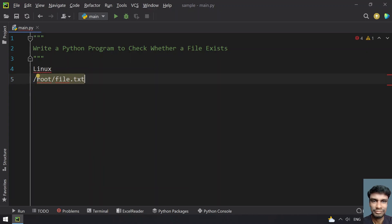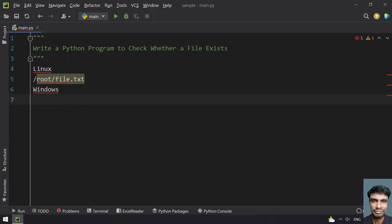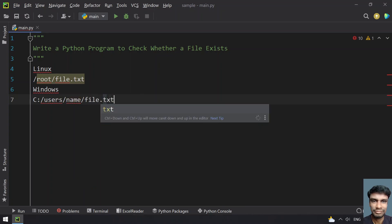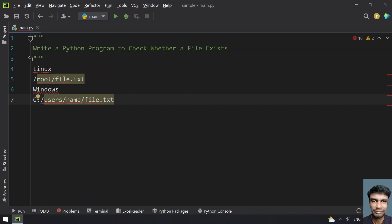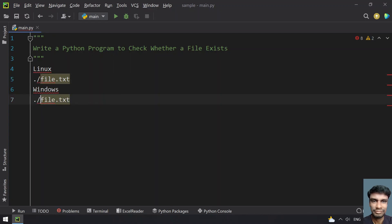In case of Windows, it refers to something like C colon slash users slash name slash file.txt. This is an example for absolute path. Relative path is something like you are in the working directory and dot slash file.txt — that is a relative path.